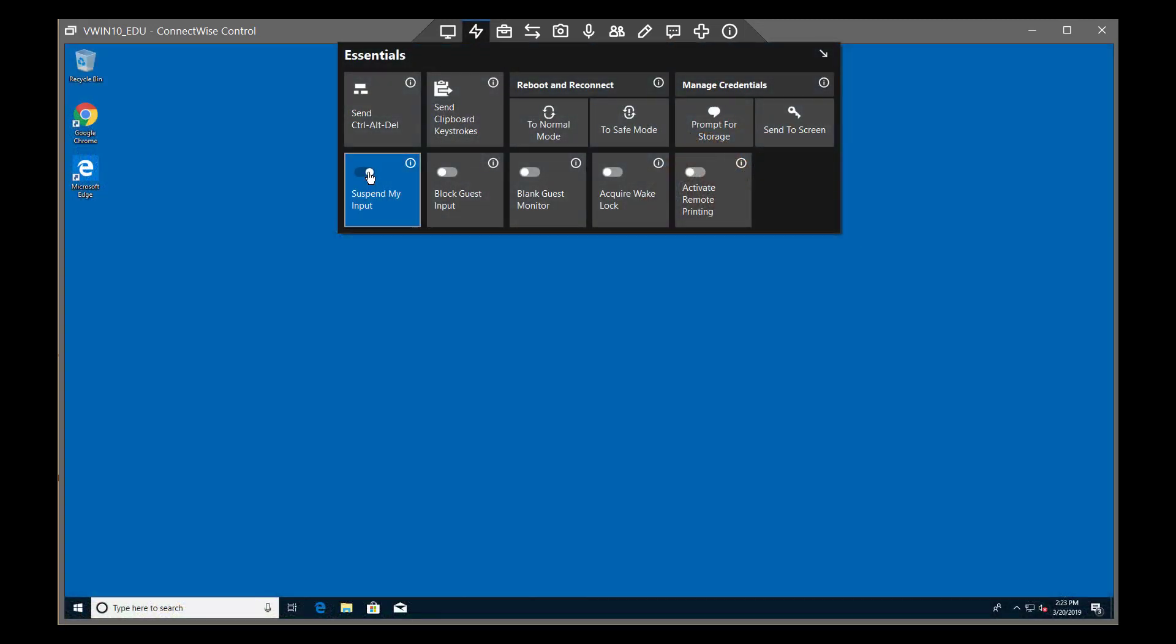Suspend My Input blocks your keyboard and mouse input, which allows you to view the remote machine without interacting with it. This is useful if a remote user needs to demonstrate an issue to the host.